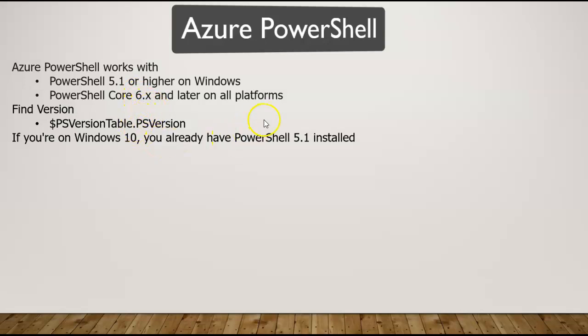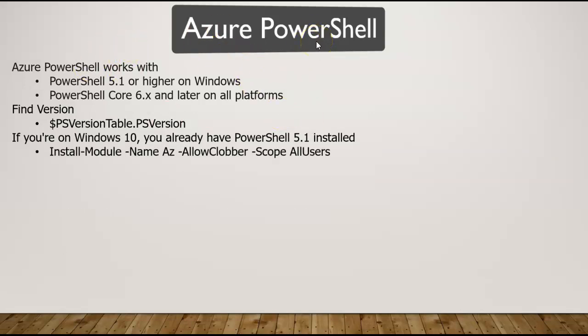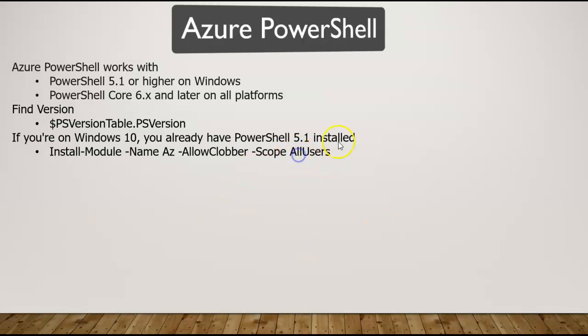If you're running on Windows 10, most likely you already have 5.1, so you don't need to install anything additional for PowerShell. However, you need to install the modules. You can install the module, and that installation can happen for all users. If you don't want that, you can scope it for the current user.